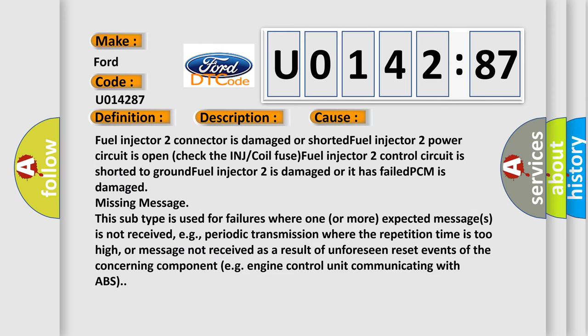Fuel injector 2 connector is damaged or shorted, fuel injector 2 power circuit is open (check the INJ or coil fuse), fuel injector 2 control circuit is shorted to ground, fuel injector 2 is damaged or has failed, or PCM is damaged.